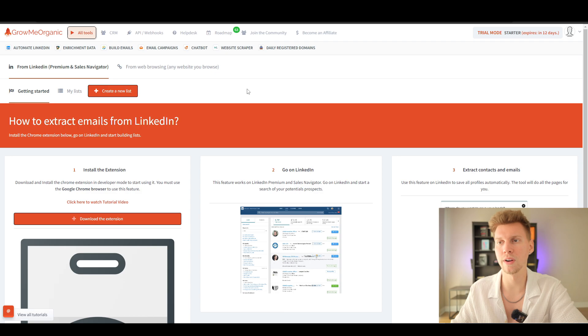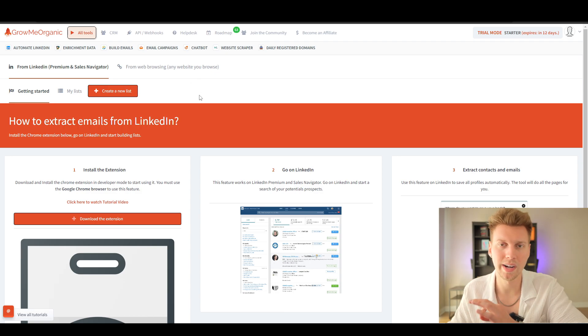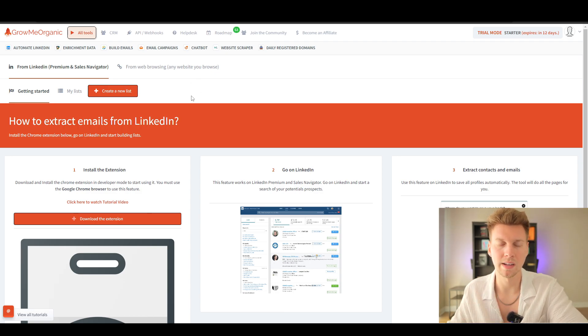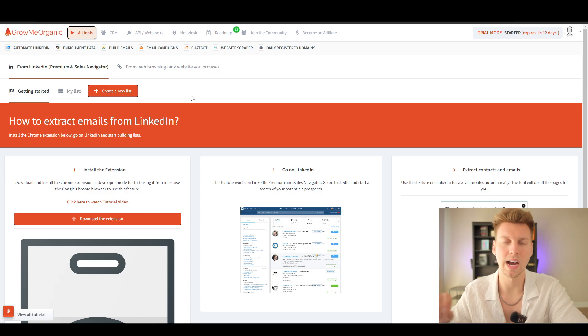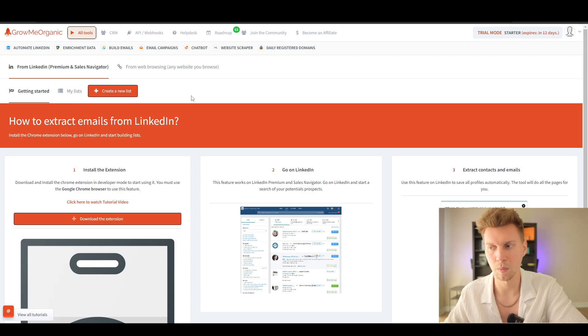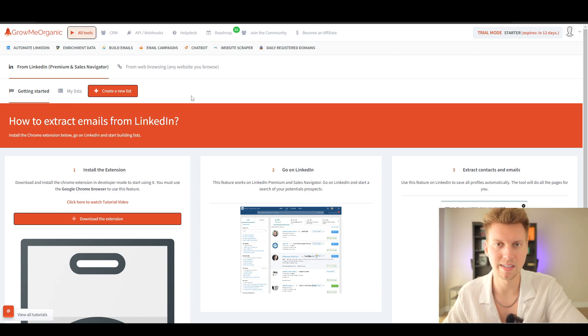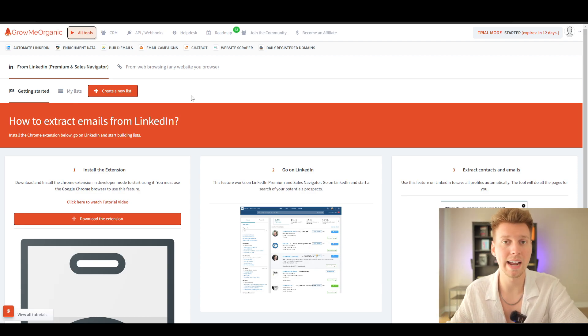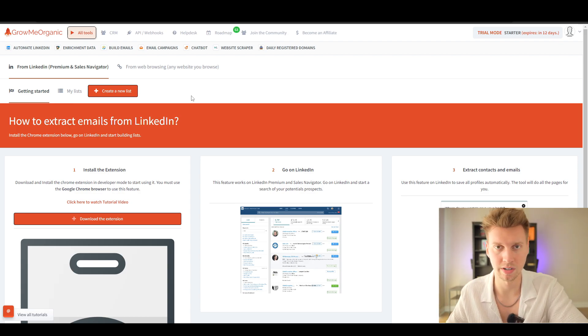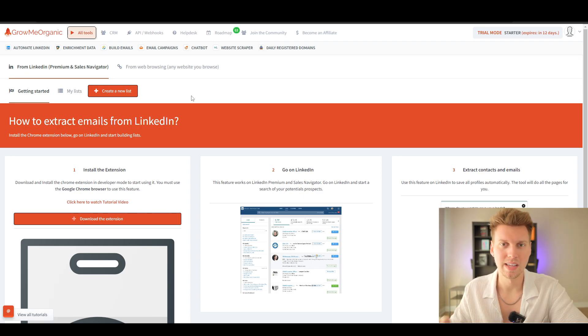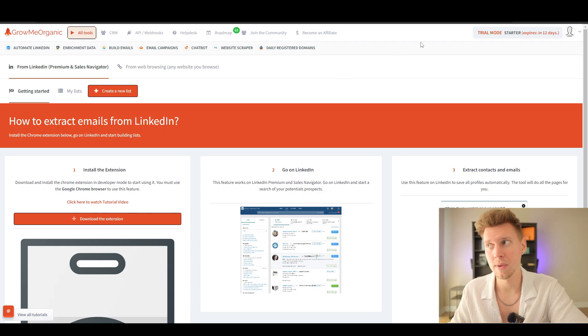First things first, we're going to download Grow Me Organic to our computer. They have a little guide on their website—super easy, takes a second. It's added as a Chrome extension. After you install everything necessary, it takes a second.